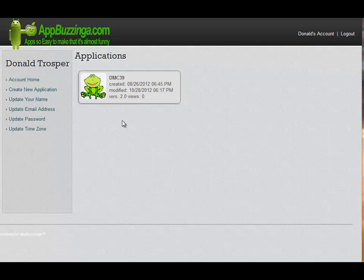First, you need a name. Secondly, an icon. Third, you need some kind of screen or action. And number four, you have to download your application.